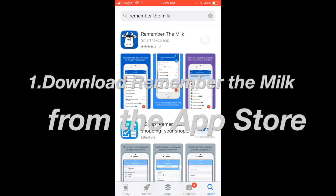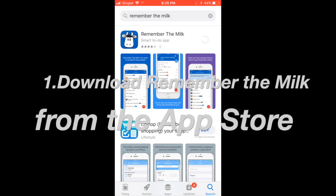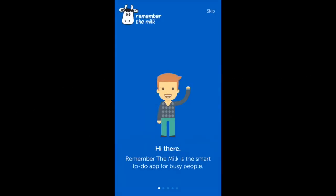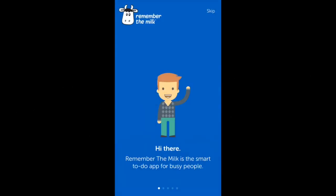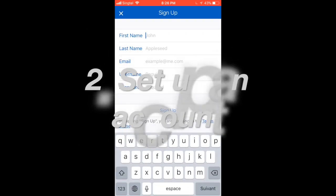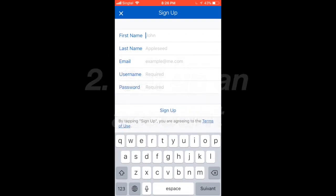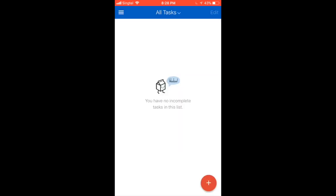First, you have to download the Remember The Milk app from the App Store. After it is downloaded, you have to set up an account. Press this red button and fill in your information. After this, you should receive a confirmation email, which you must open and confirm. After that, you can login through the application and begin to use it.